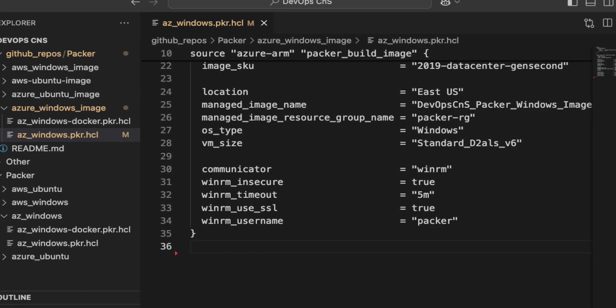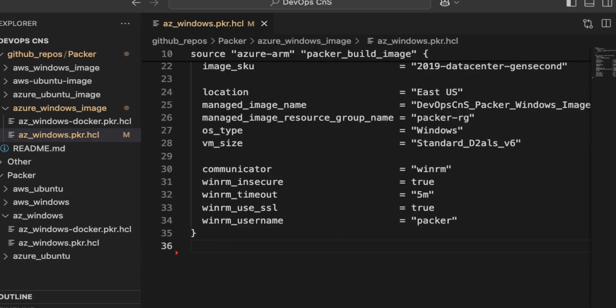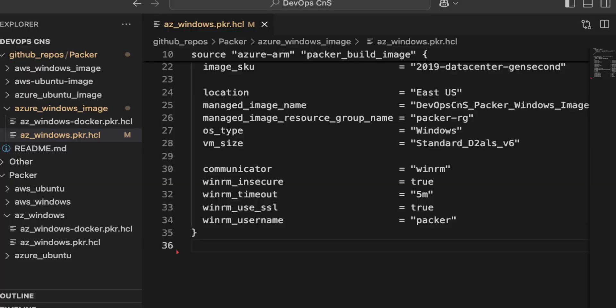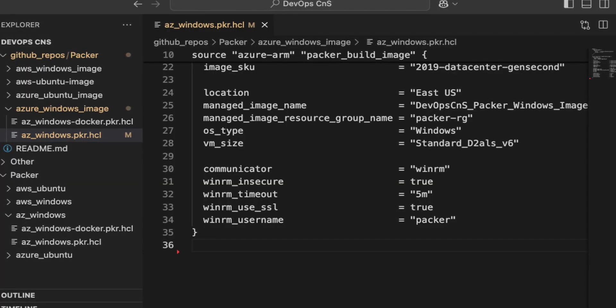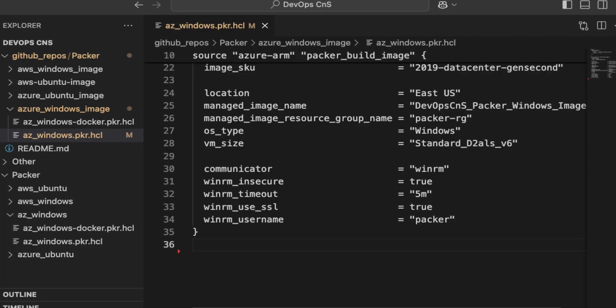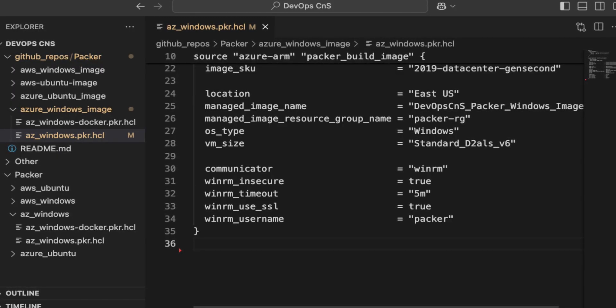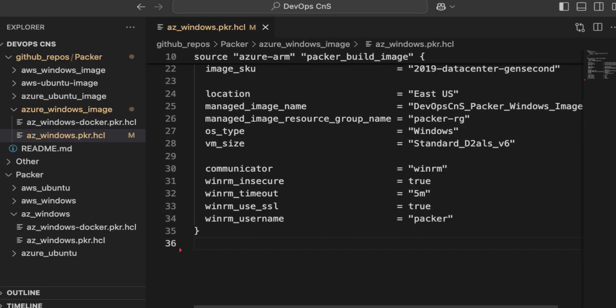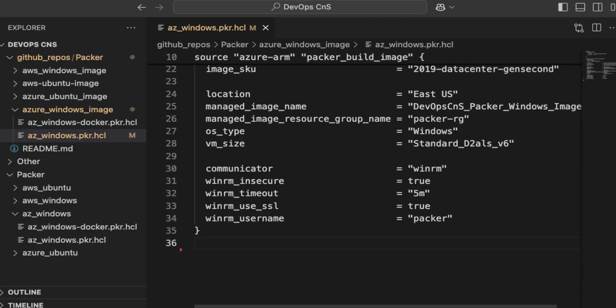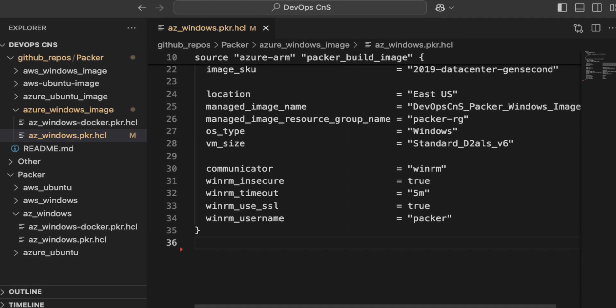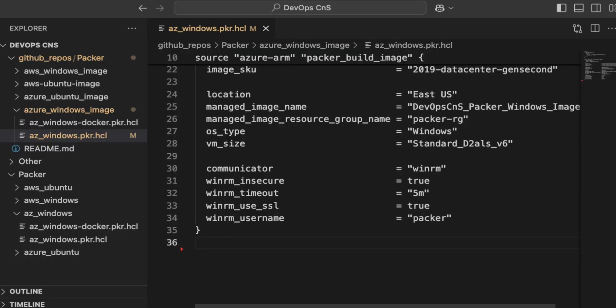Next is winrm_use_ssl, which I set to true, allowing Packer to use SSL for WinRM communication. When data is being transmitted, SSL encryption is required so that data is encrypted. Note that this SSL encryption configuration is different from the insecure setting mentioned above — these two are separate configurations. Finally, winrm_username is set to packer, which is the username used to authenticate to the Windows machine via WinRM. These are the five WinRM attributes used to communicate with the Windows machine.